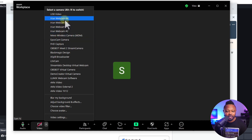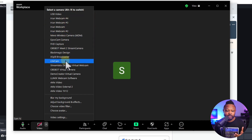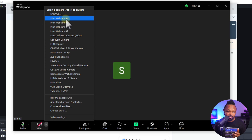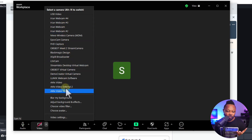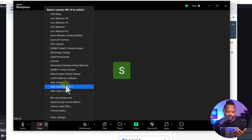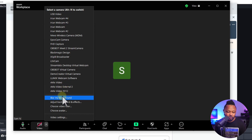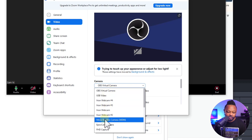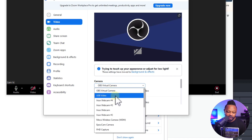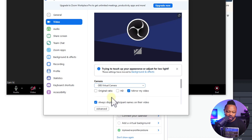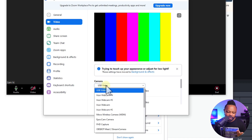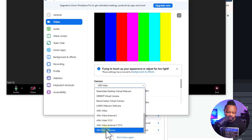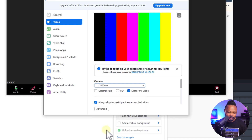Sometimes it may not show up — that happened to me once. If it doesn't show up, it's because you have too many inputs; Zoom has a maximum number of inputs that can show at once. Don't freak out if you don't see it in your inputs. What you need to do is go to Video Settings, then go to the Camera field, and OBS Virtual Camera is going to show up there. It might be the last one in the list, so scroll down and click on it.